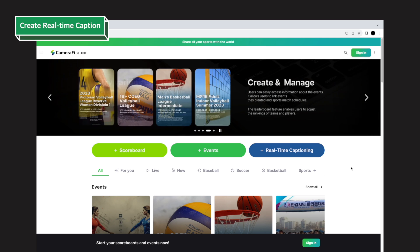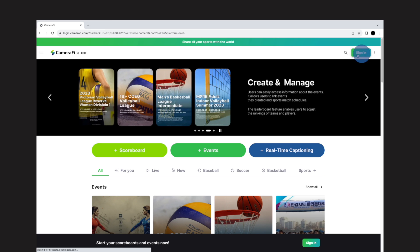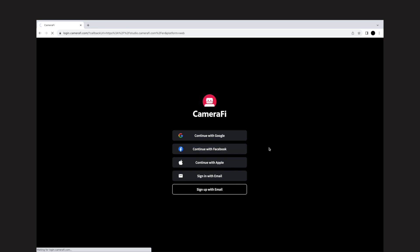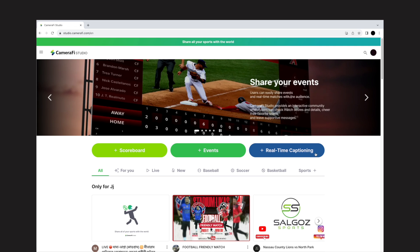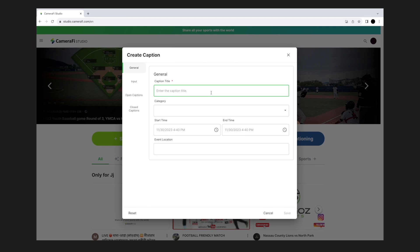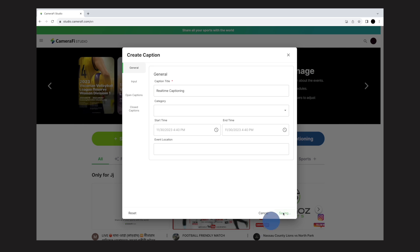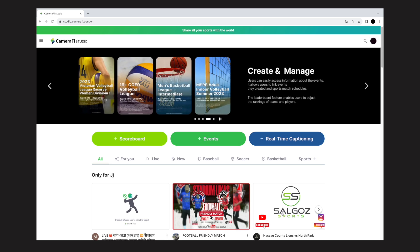To create the real-time caption, sign in to CameraFi Studio and tap the real-time captioning button. The create caption page will be loaded. In the General tab, enter the title. Other elements are optional, so to enter or not is up to you. Tap Save and a real-time caption is created.